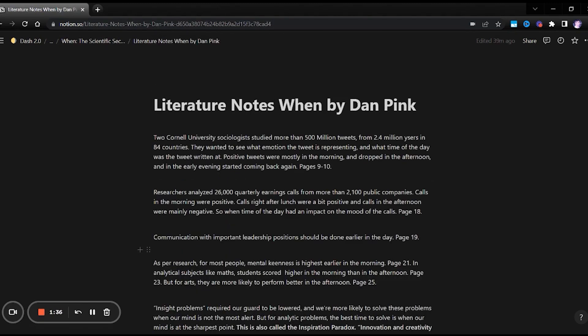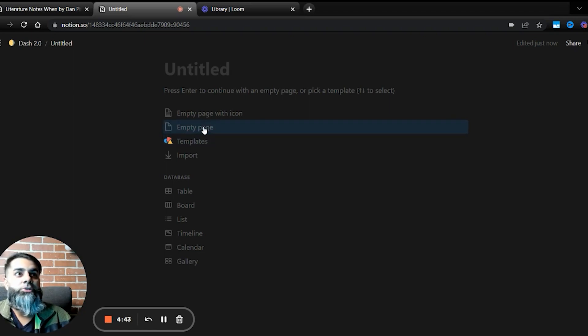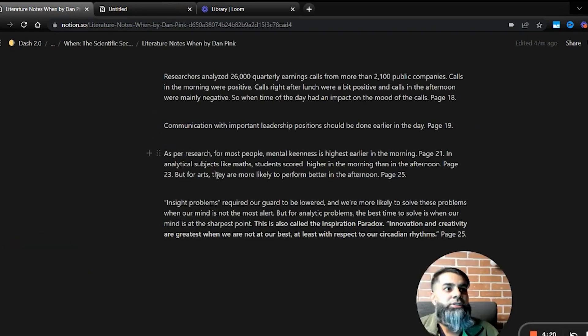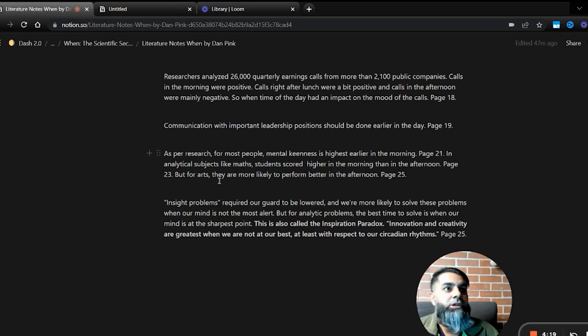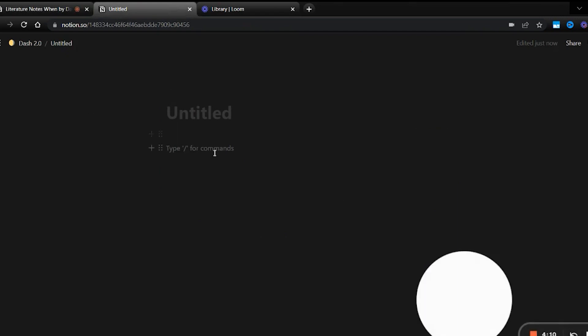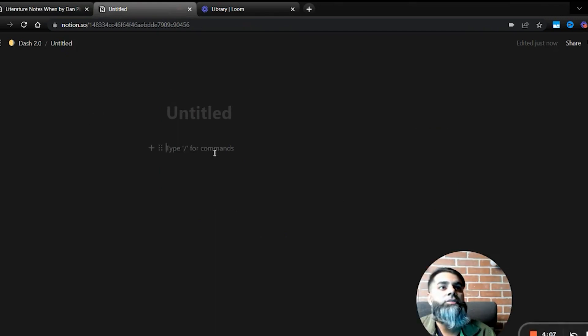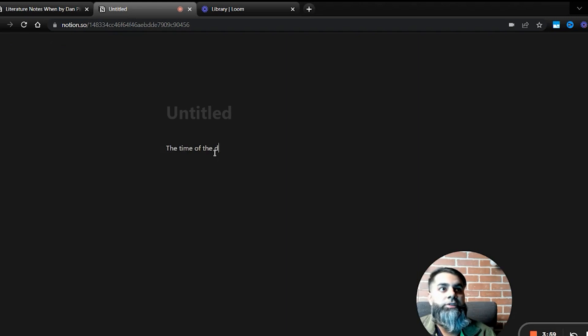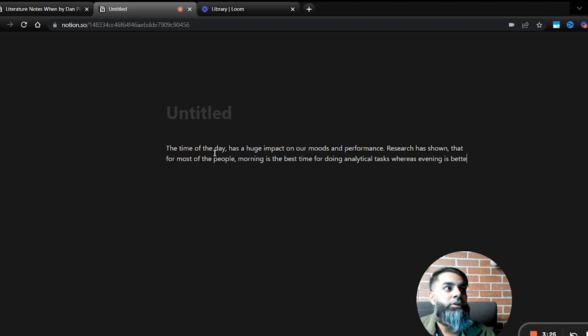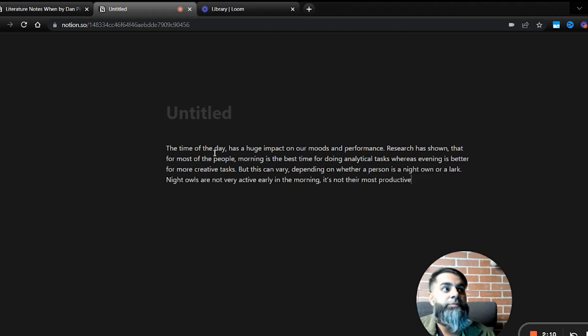But the ultimate goal of the literature notes and the fleeting notes is to make permanent notes. Now that we have our literature notes, we want to create some permanent notes. Let's look at our literature notes and see what insights we got. If I look at all of these points, there is one theme common. The common theme is that the time of the day and performance for analytical evening is better depending on whether a person is a productive time.